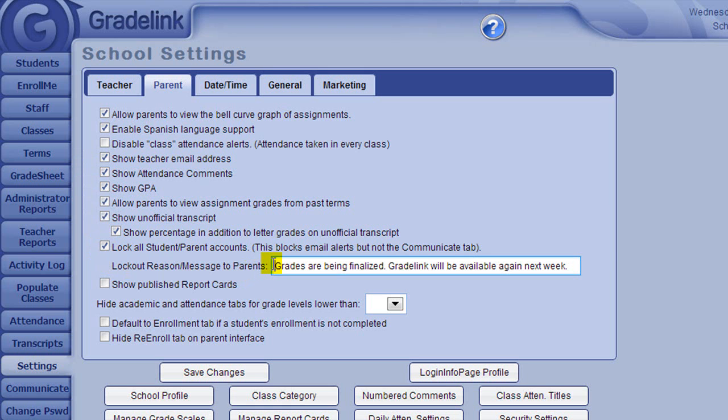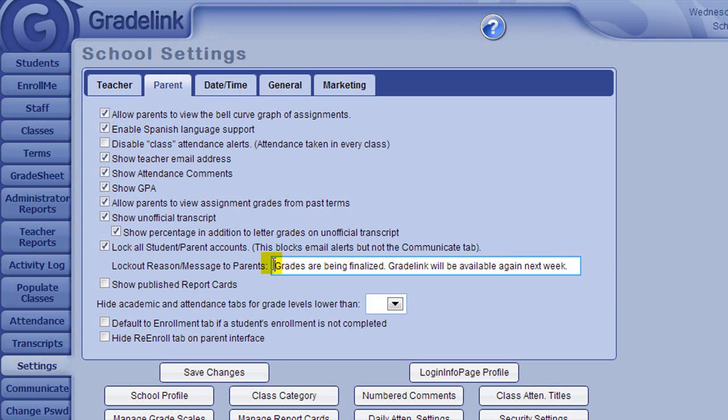An example of when this might be used would be at the end of the term if teachers are entering a lot of assignments and a student's grades are fluctuating substantially within a day. If you prefer parents not receive such frequent grade change notifications, you can lock all accounts and display a message like, Grades are being finalized. Gradelink will be available again next week.